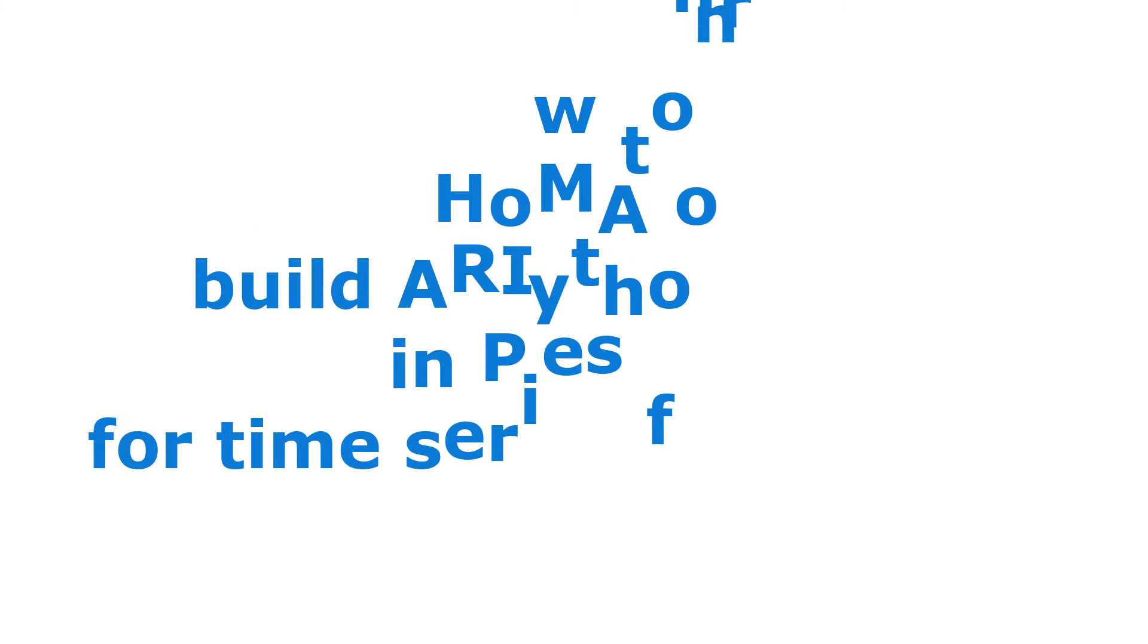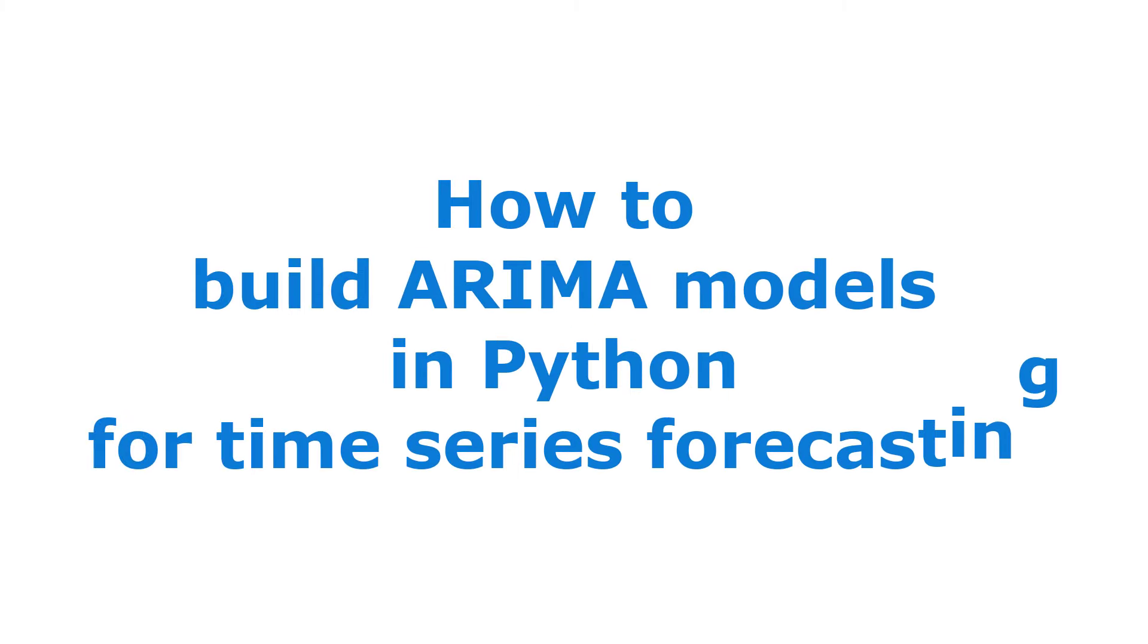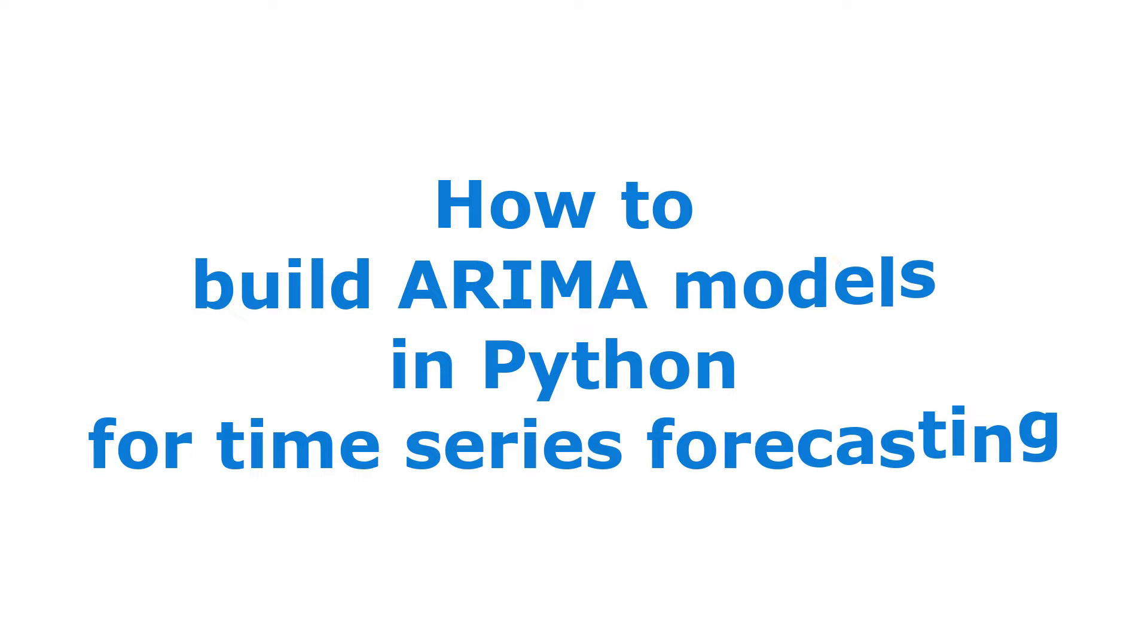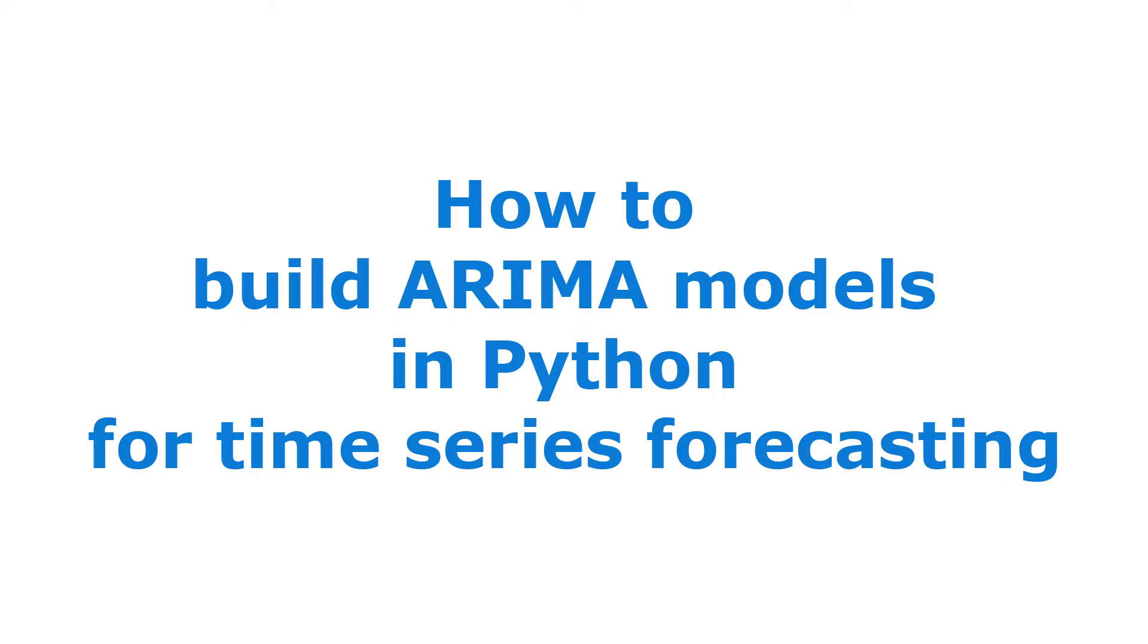How can we build ARIMA models for time series forecasting? This tutorial will get you started in Python with an example, step by step. I'll show you what is ARIMA, how to create the model in Python, both manually and automatically.